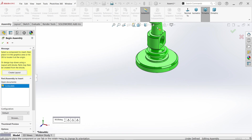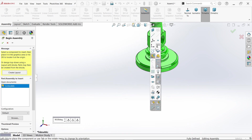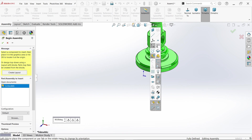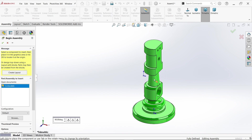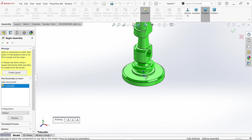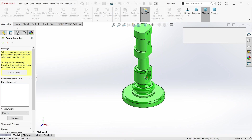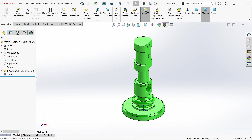Before placing it, I'm going to turn on View Origin. If I move my cursor to the origin, it will fix. Click on the origin and the part is fixed. It will show a warning, but let's ignore that.